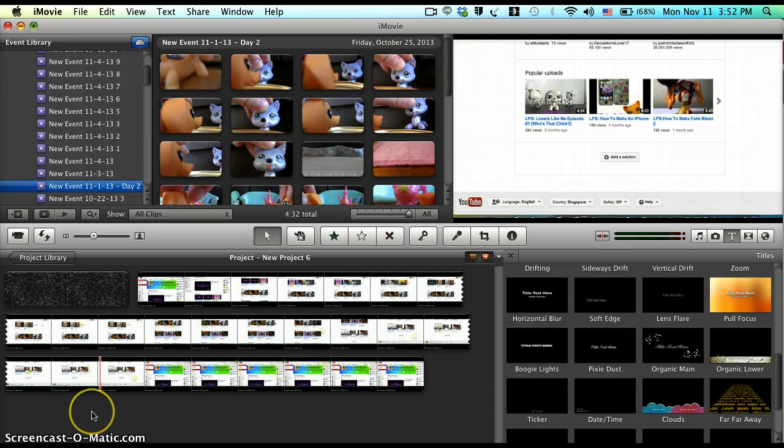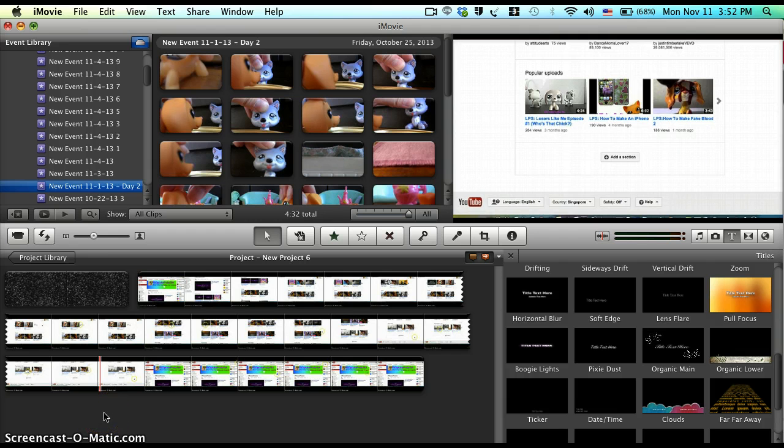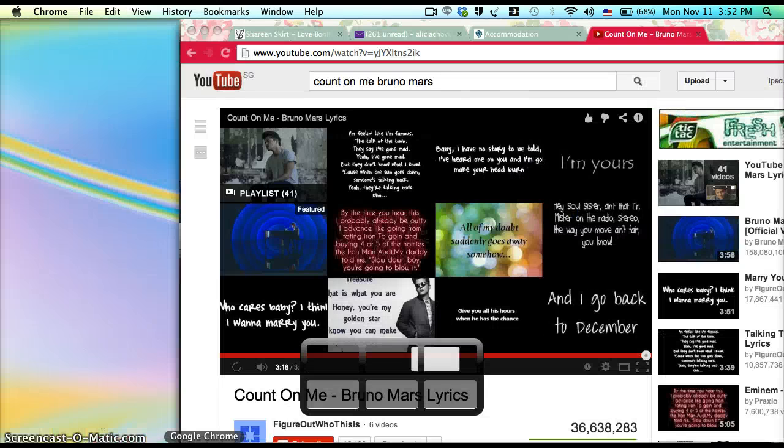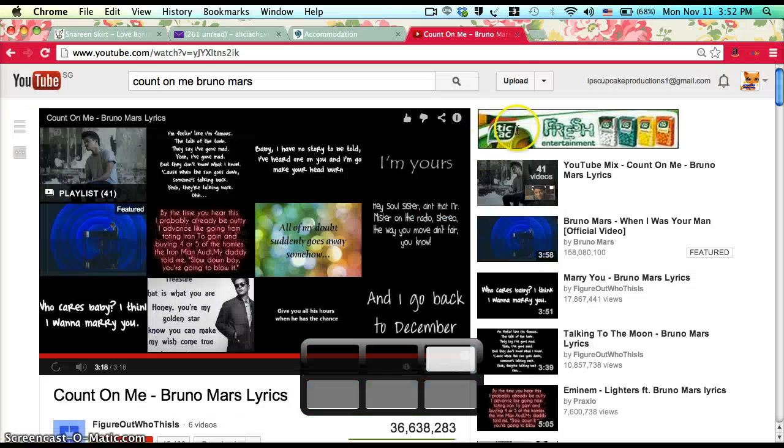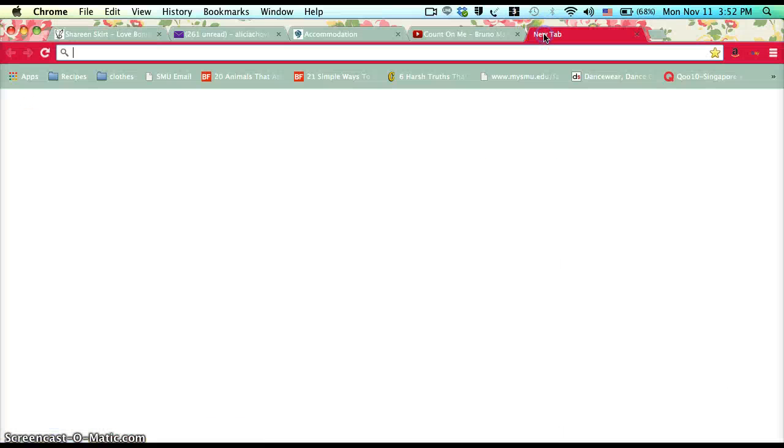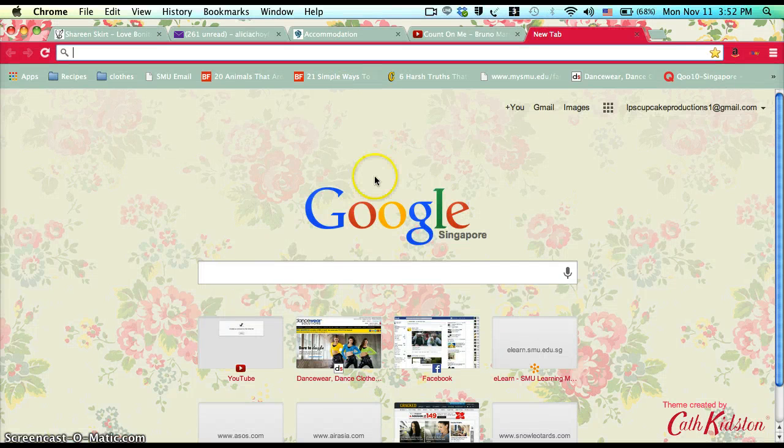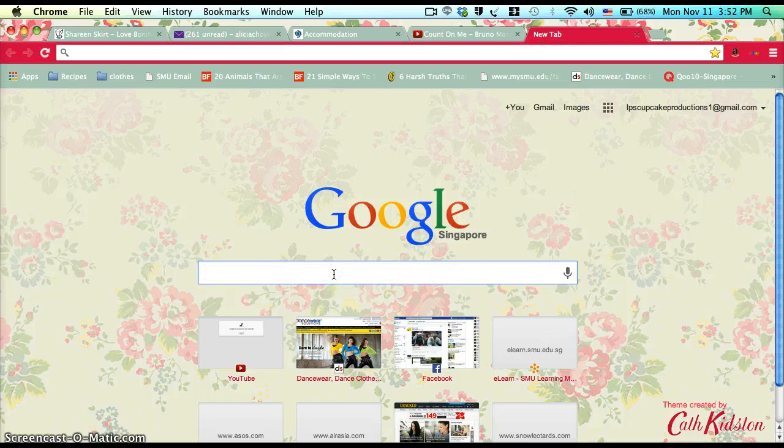Hi everyone, today I'm going to show you how to install fonts for iMovie. It's really easy and you can download a whole bunch. Go to Google Chrome, open a new tab, and go to dafont.com.